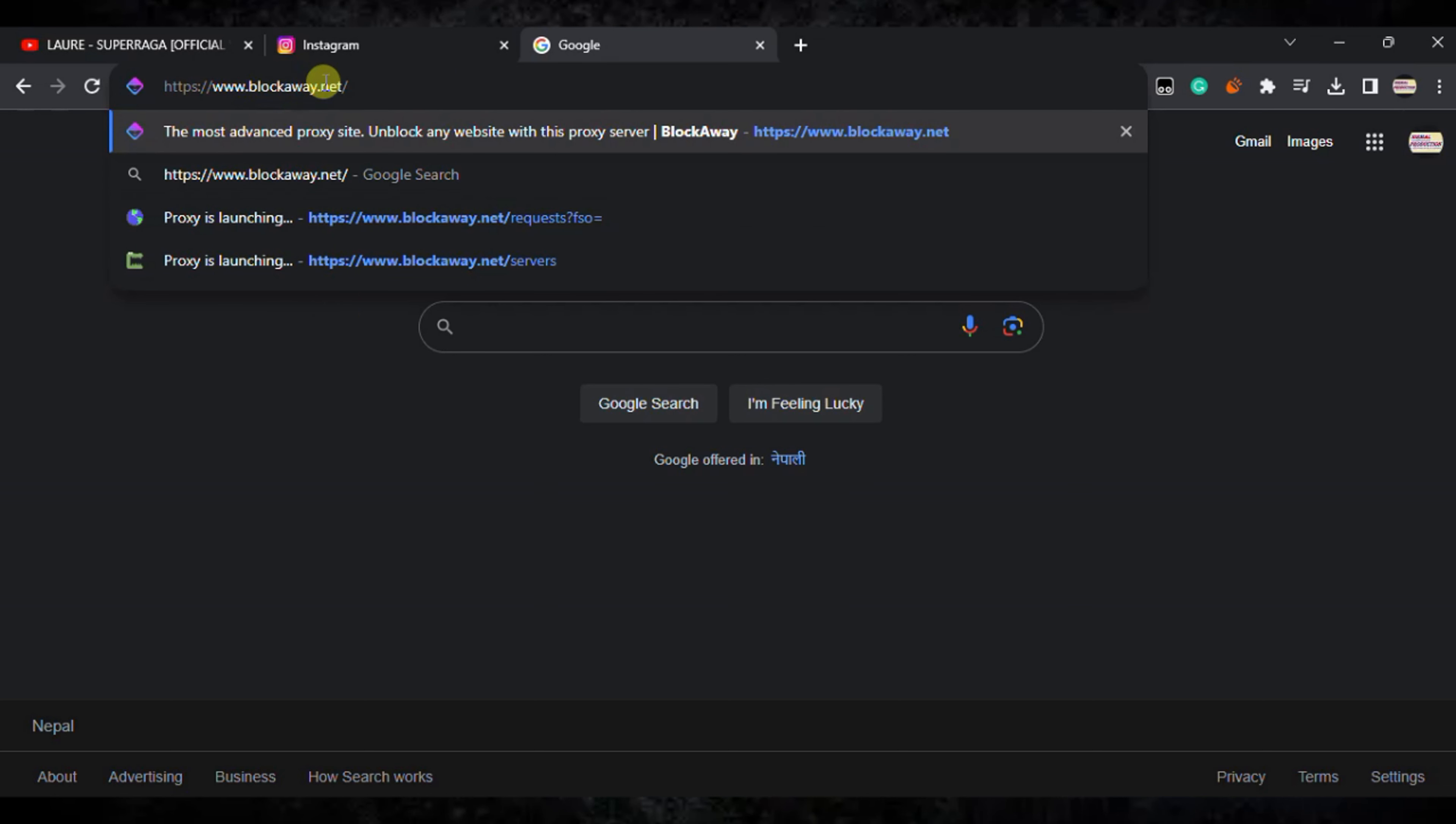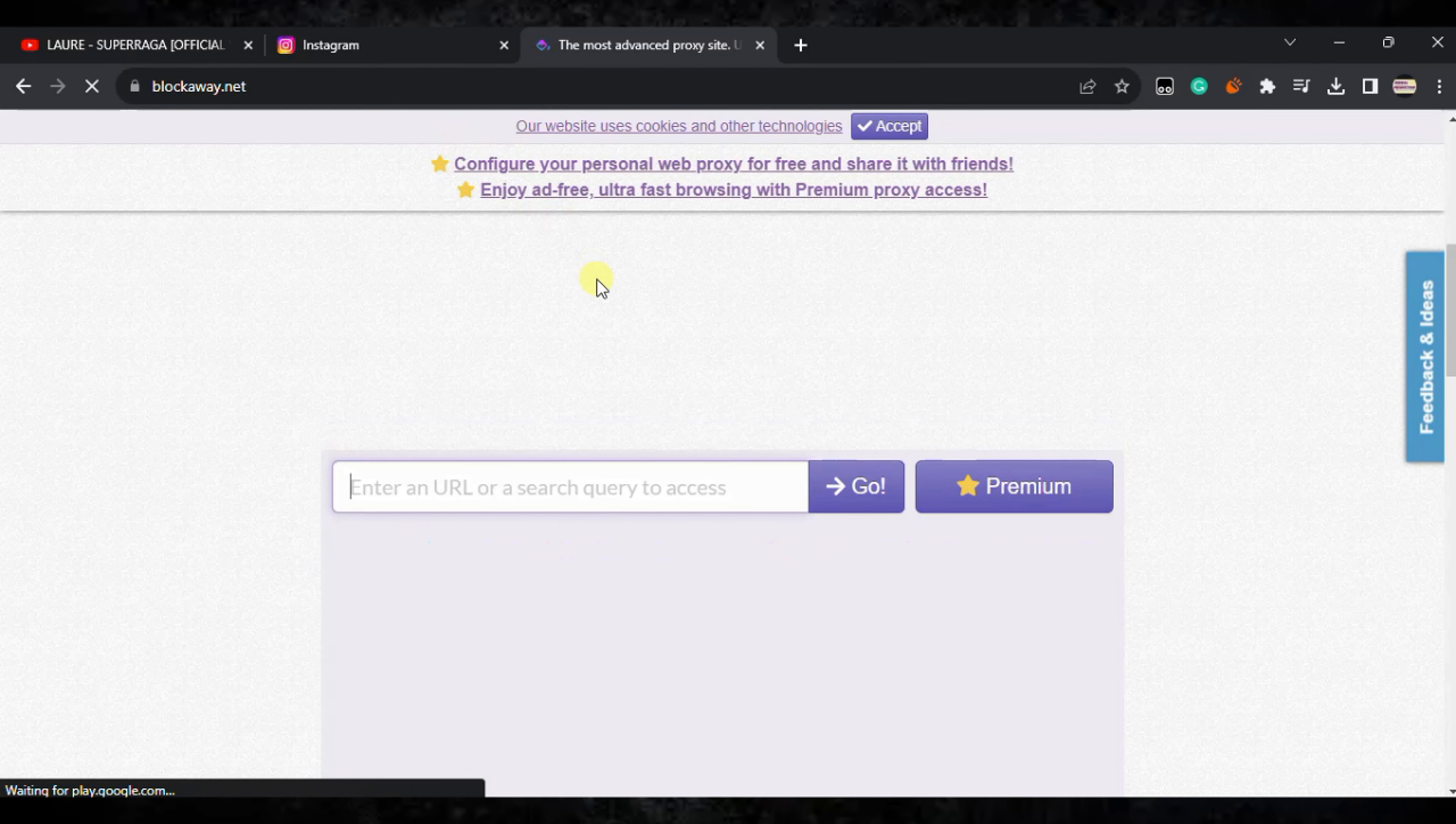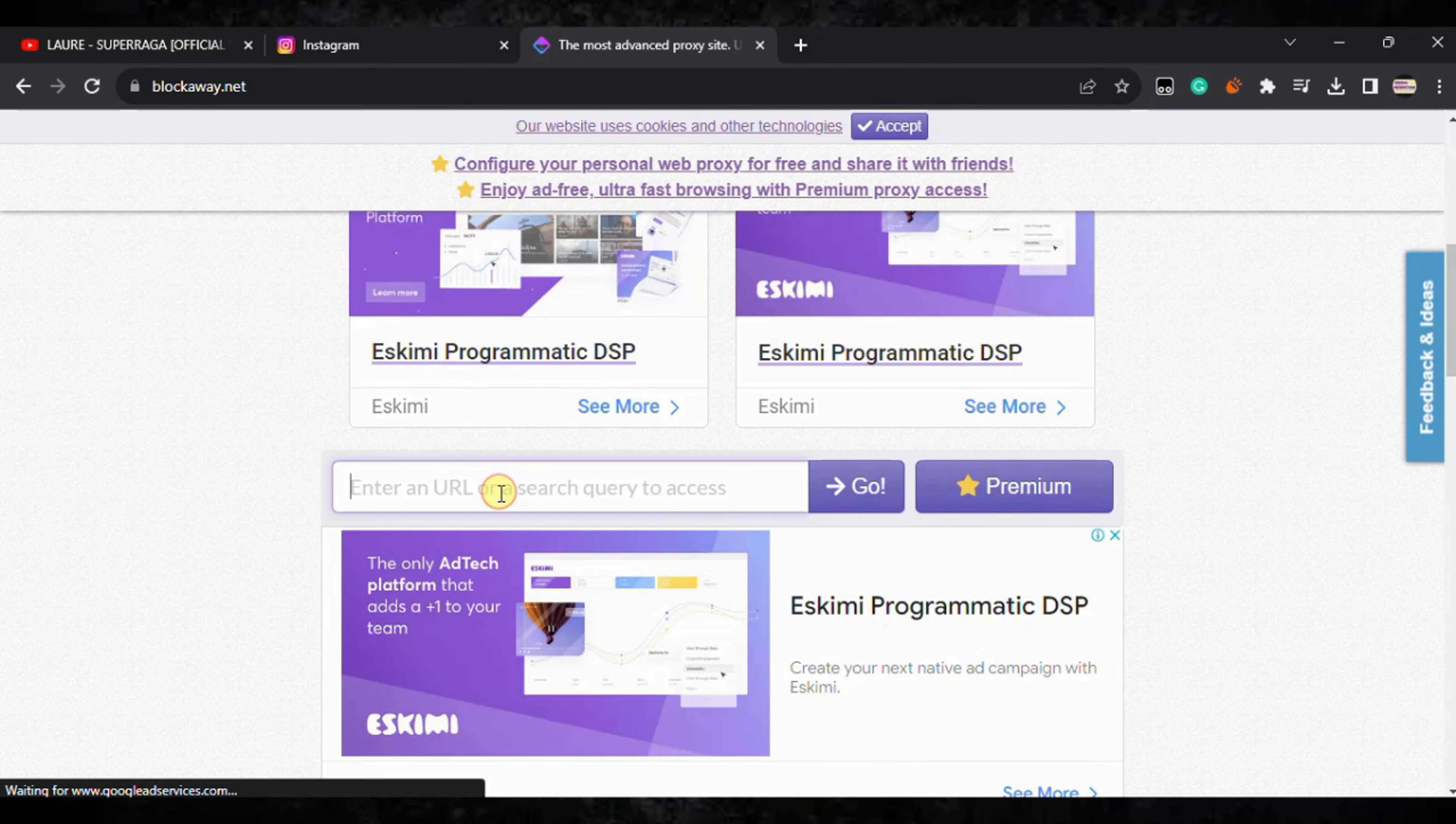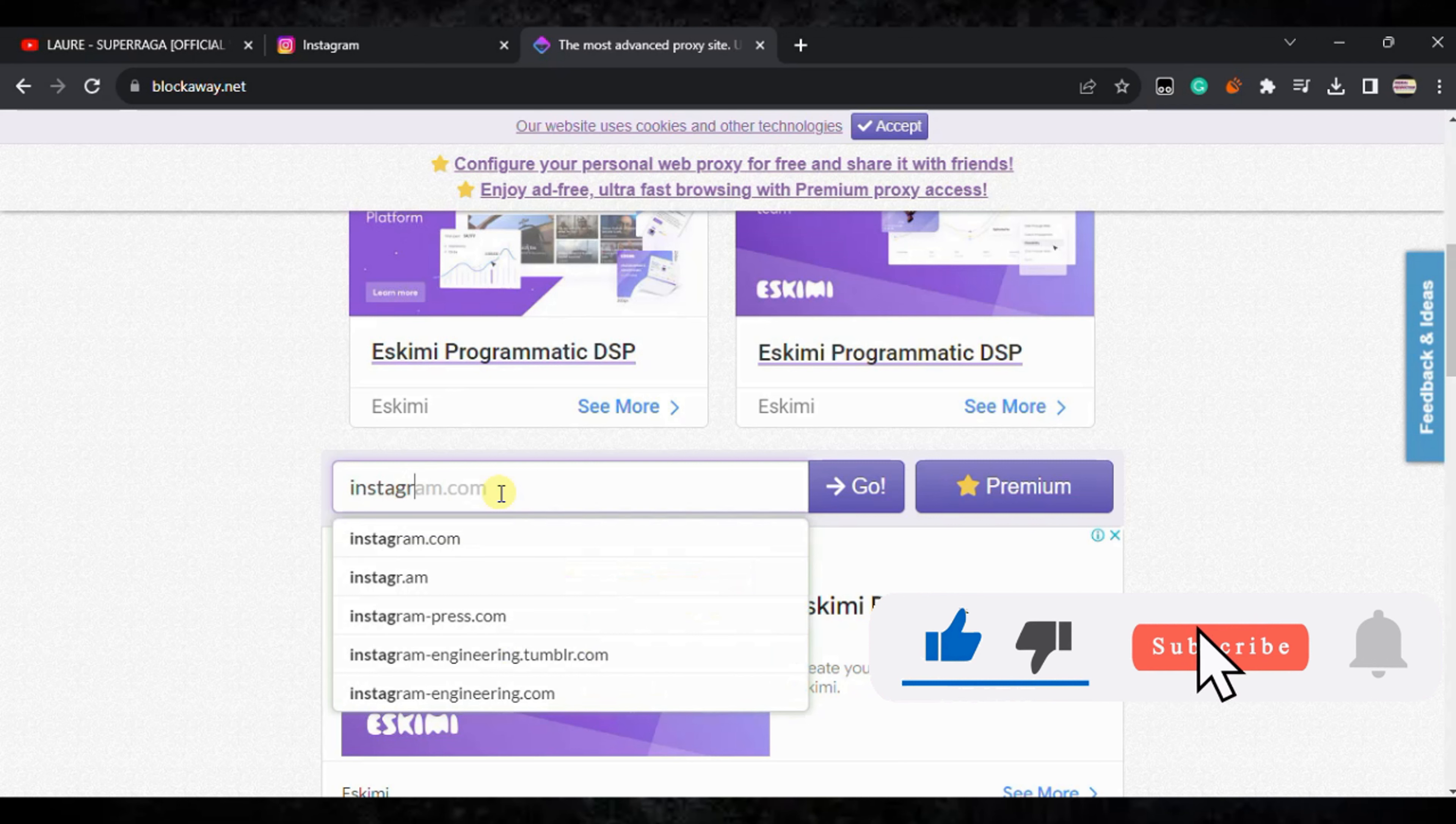Here you can see blockaway.net. Hit enter. After that, you just need to type Instagram.com.